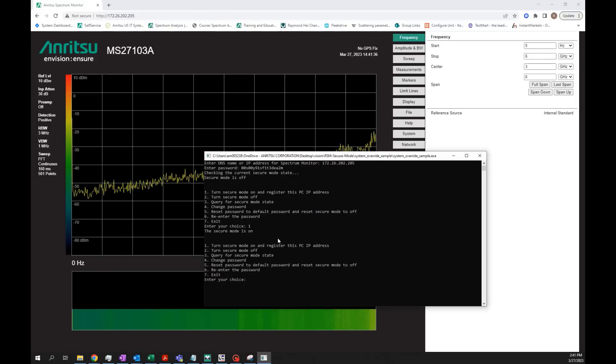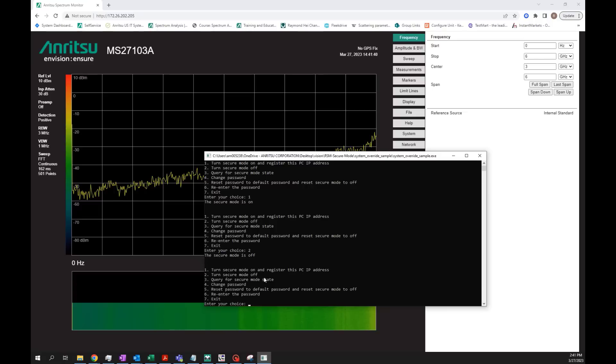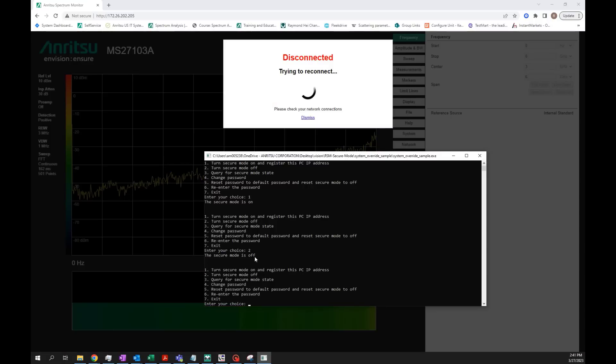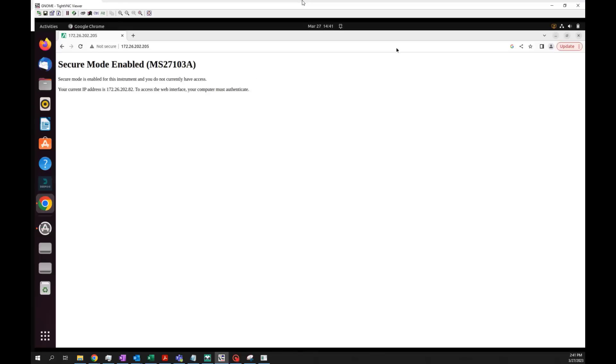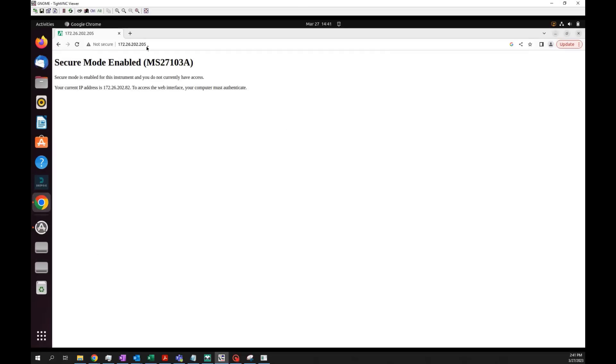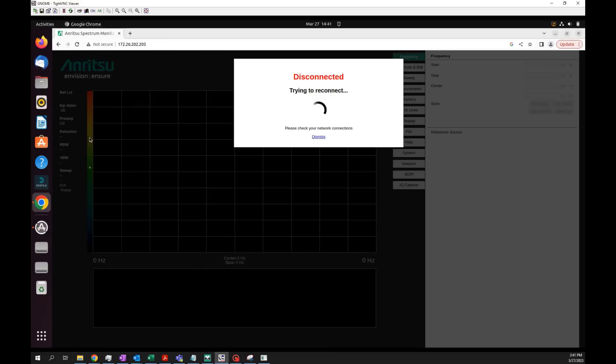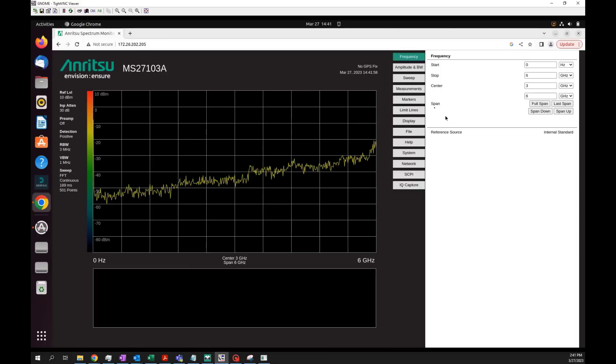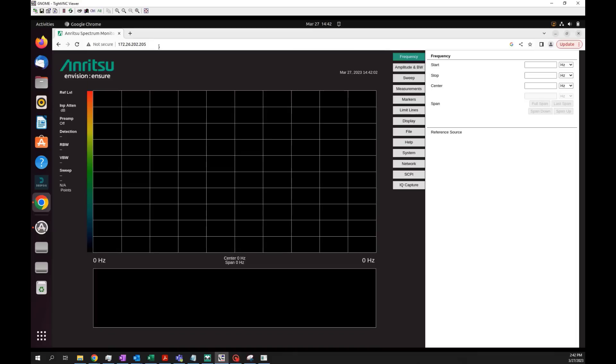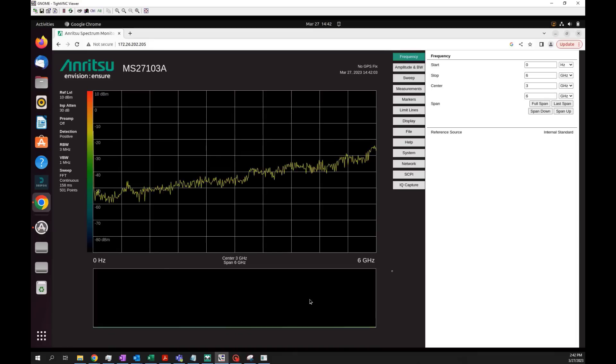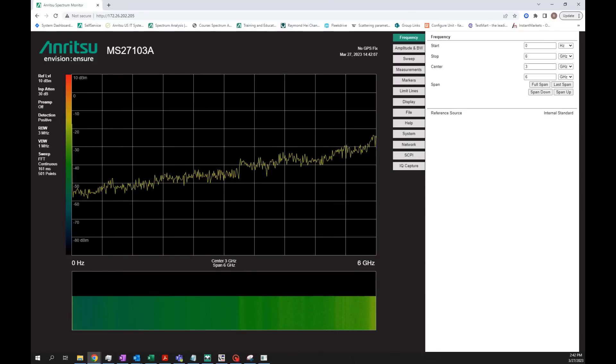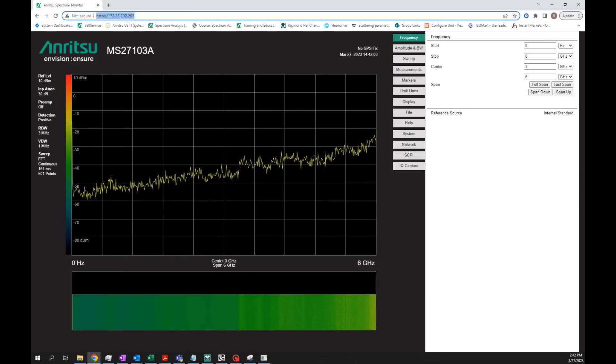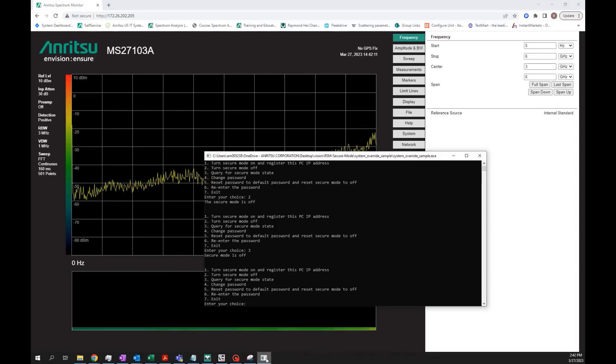From here, let's do number two and turn it off. The status is off now. I'm going to do number three and double check the status, and it is off. Let me pull back to the unit that I have remote control on and refresh it. Now I have access again to the unit. I'm going to refresh it again, and I still have complete access to it.